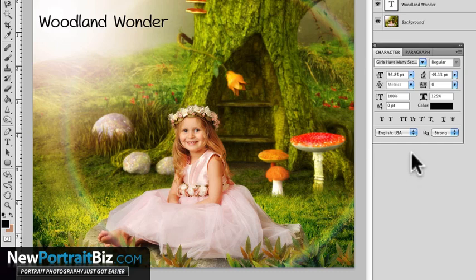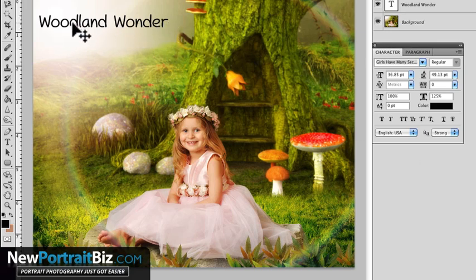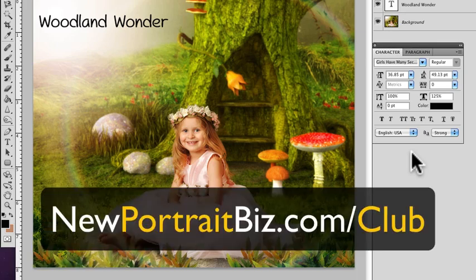I also wanted to show you my digital creation that we just created for our club — it's called Woodland Wonder, imagine that. If you have any other questions and need help, just leave it in the comments box below this video and we'll do our best to answer it on a video just like this. If you want to check out our club, you can do that over at newportraitbiz.com/club. That's it — talk to you later, bye!